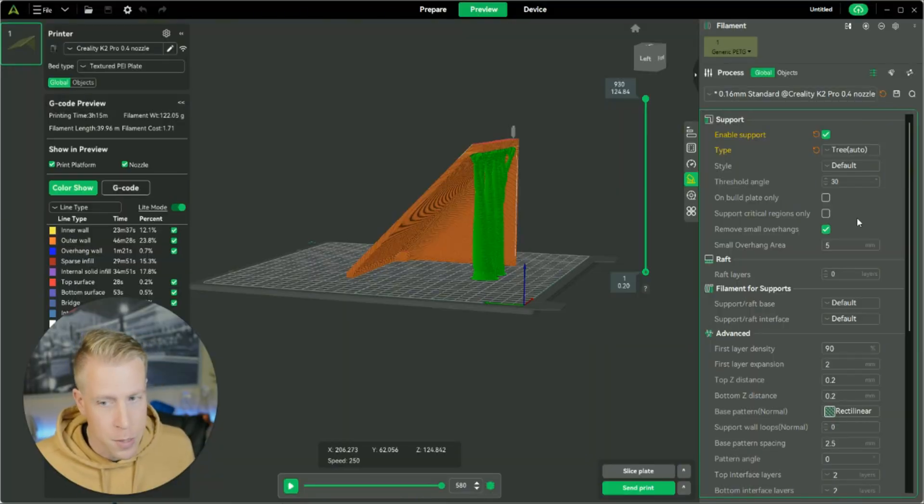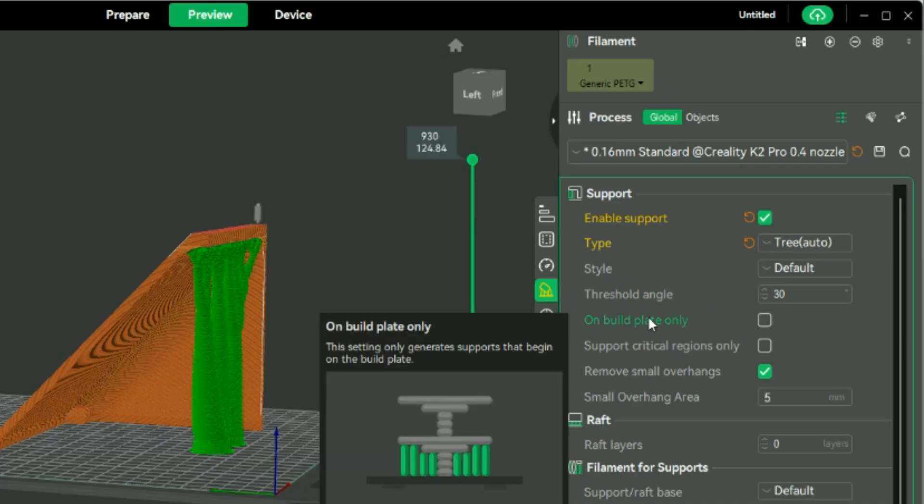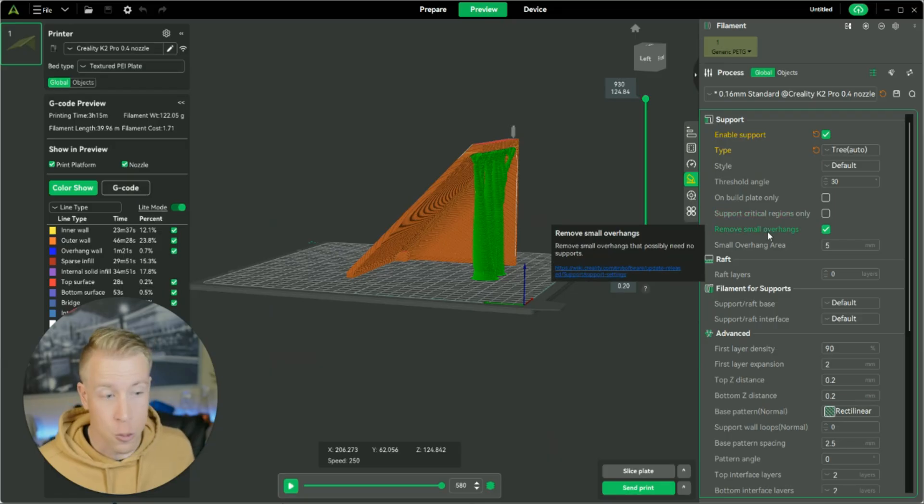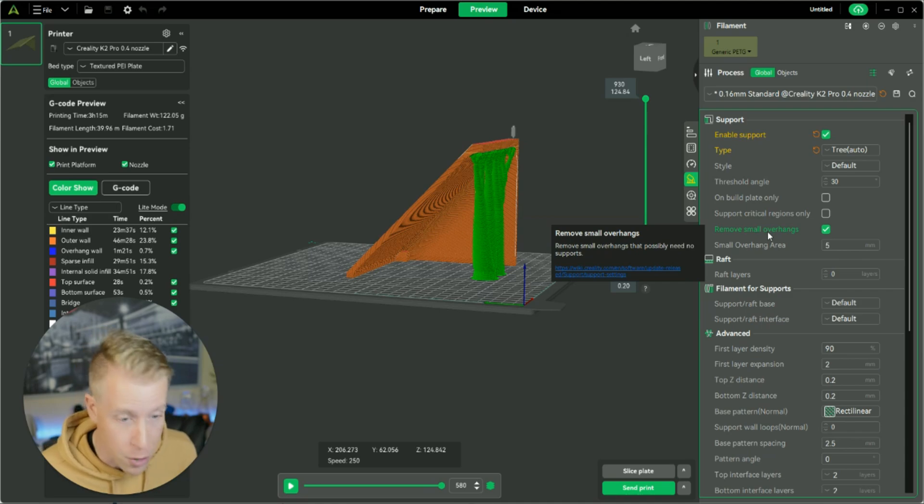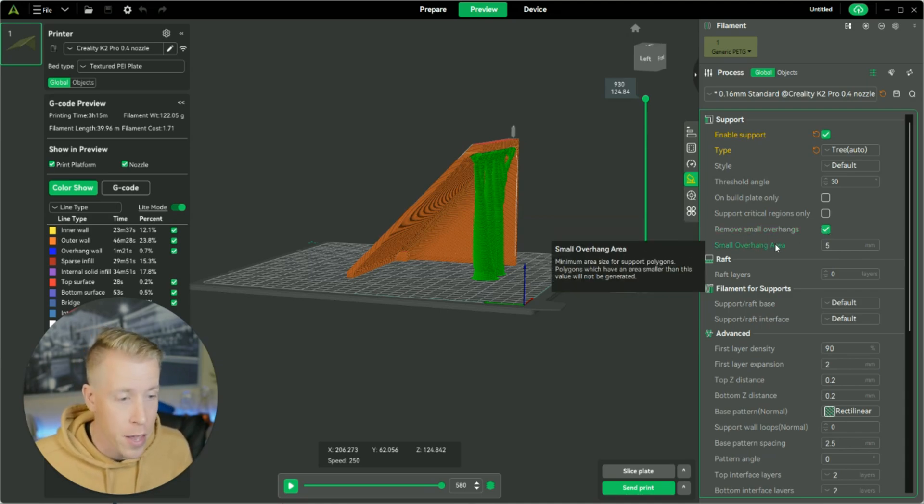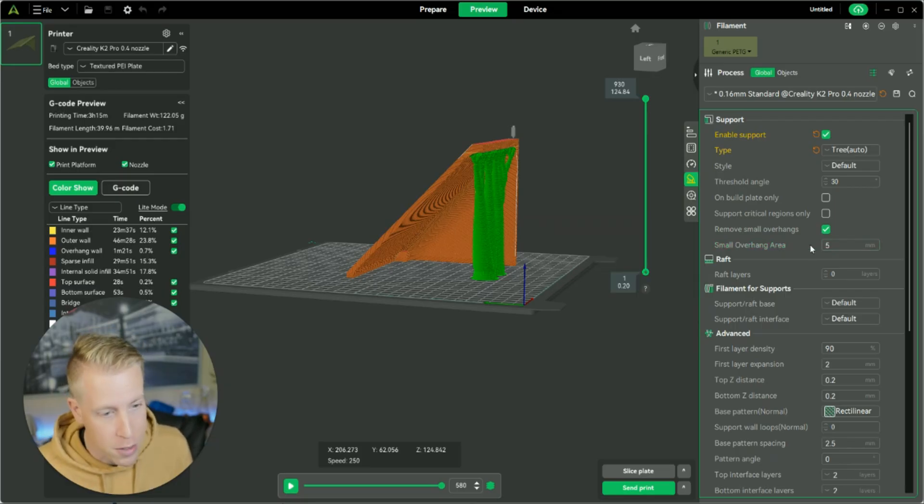All right. Then some of these other settings, I'm going to try to move a little quicker here because there's a lot of things to go over. So we have on the build plate only, support critical regions only. This is like only doing the critical regions only to save on supports. Because a lot of times these slicers go way overboard with some of the supports. Then it says remove small overhangs. Obviously, that's just like minimizing the smaller ones. And then the small overhang area of five millimeters.